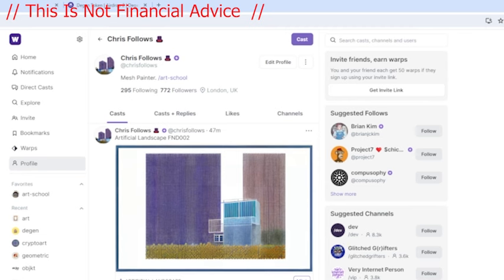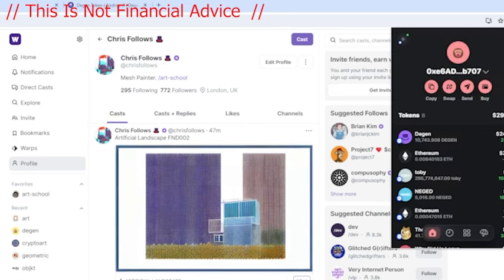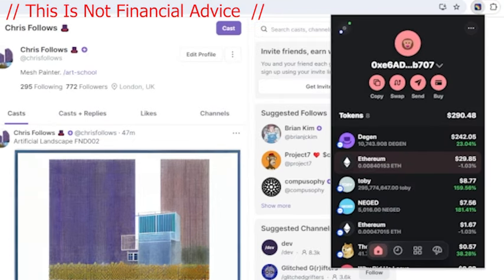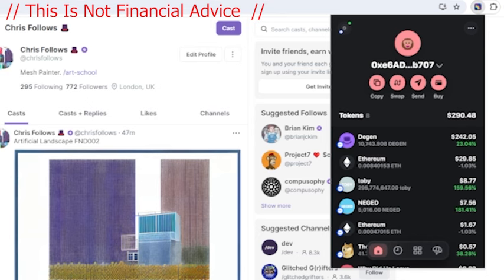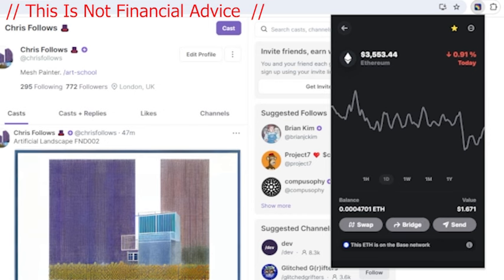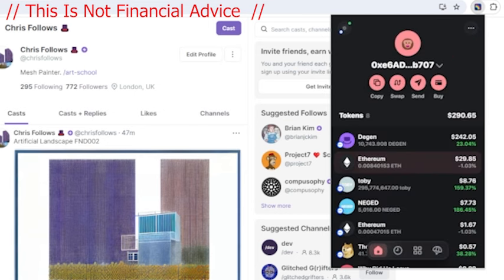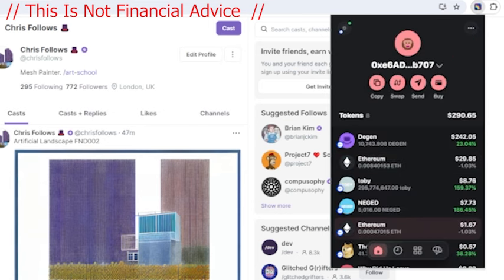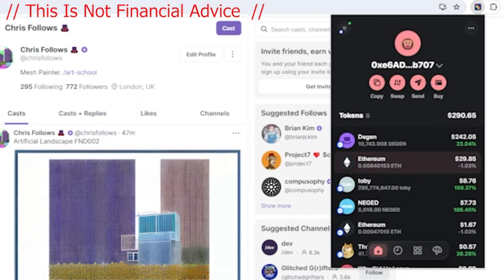The next thing you want to do is convert some Ethereum. In my wallet I've got $29 worth of Ethereum, and I want to convert that to Ethereum on the Base network. To do that we're going to go to bridge.base.org/deposit.